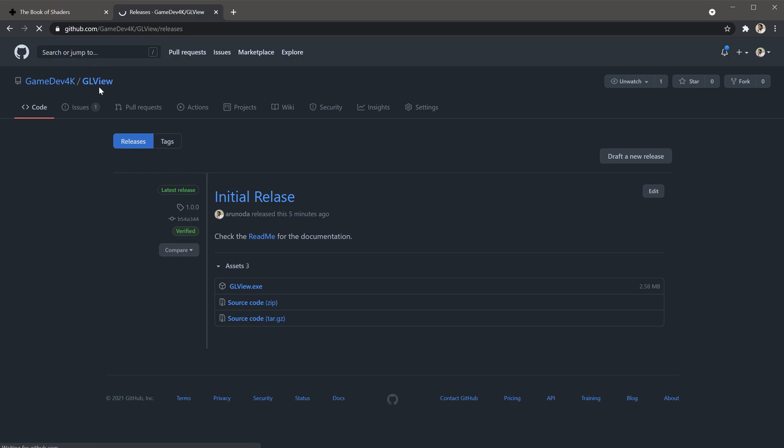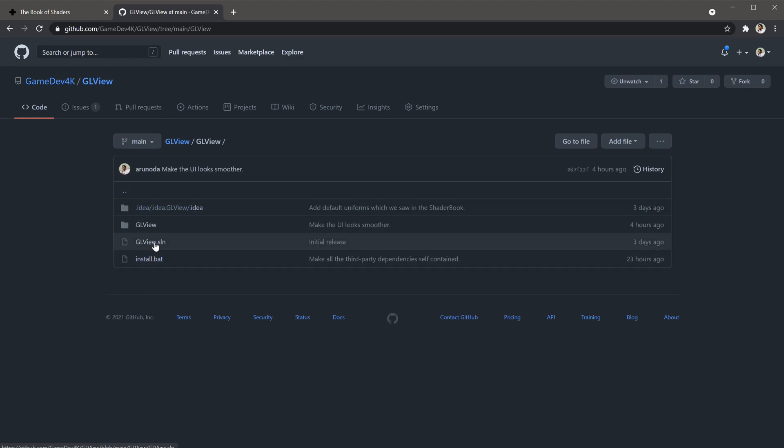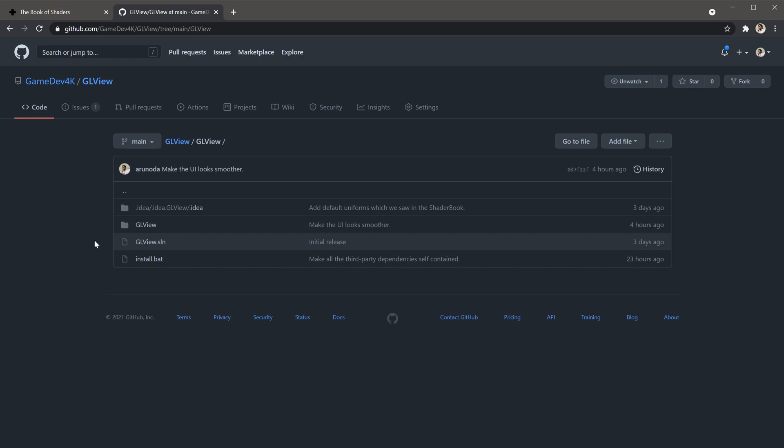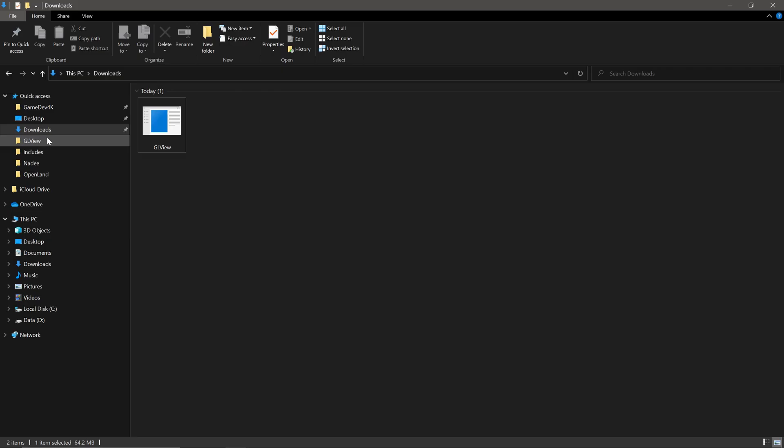So what you can do if you are concerned, you can see here we have the source code. It's a simple Visual Studio project. You don't need to install any dependency. Just run it on Visual Studio and compile, build, and run it. Then you can have this binary on your machine. And once you have that binary, let me show you how to use this.